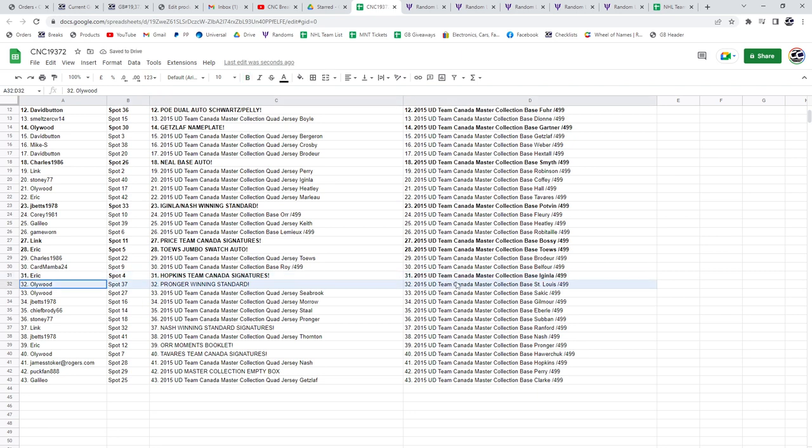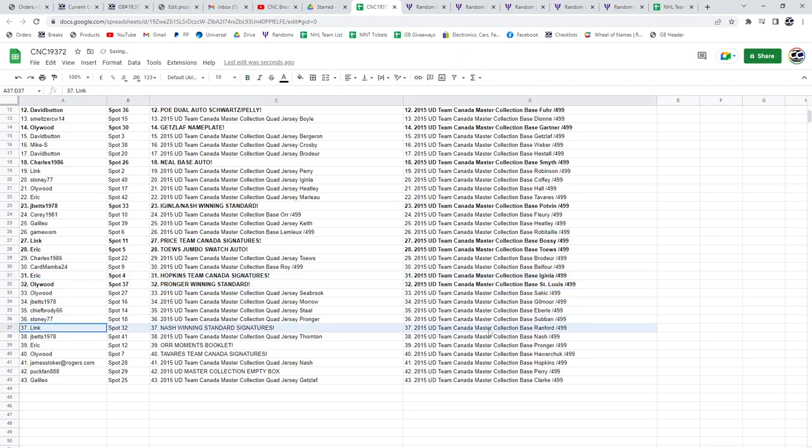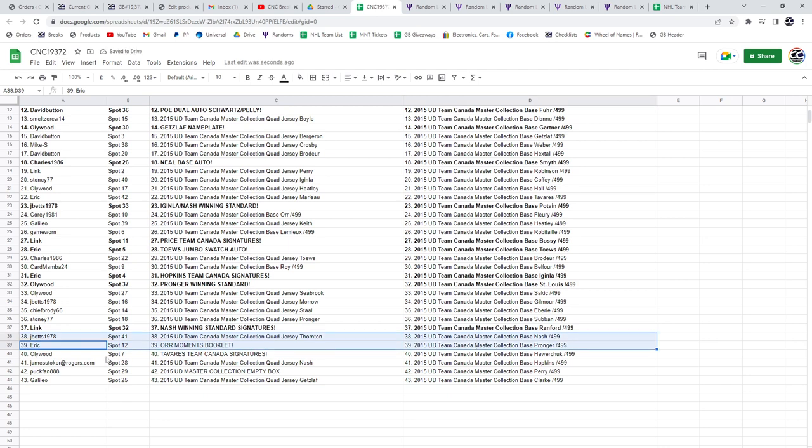Ollywood has the Pronger winning standard. Link, the Nash winning standard. Eric, the OR moments booklet auto. Congratulations.